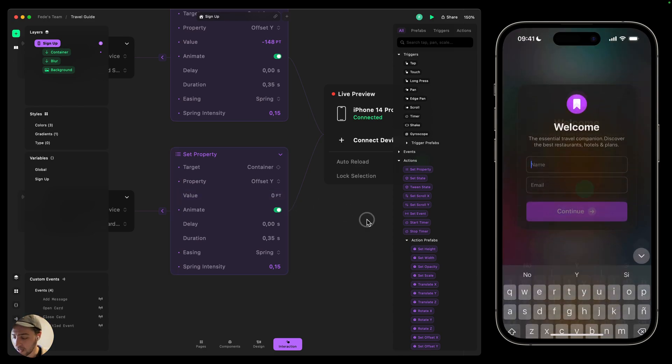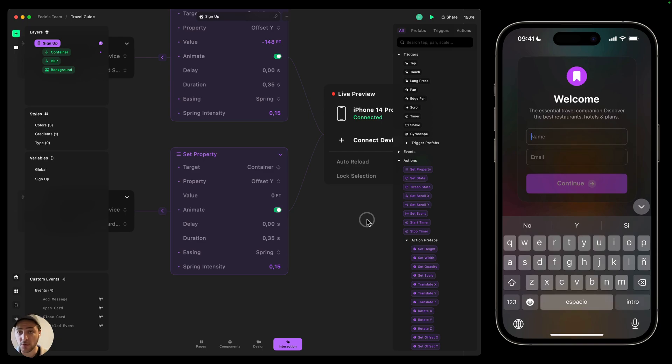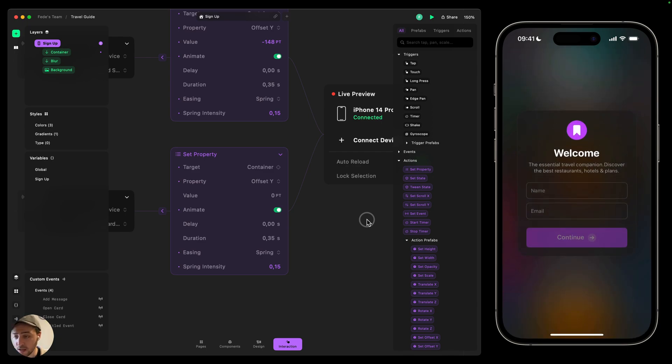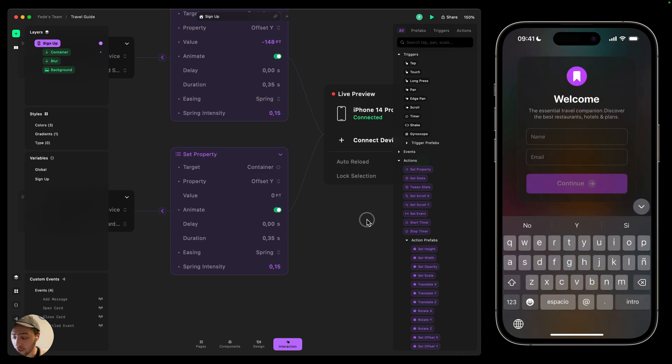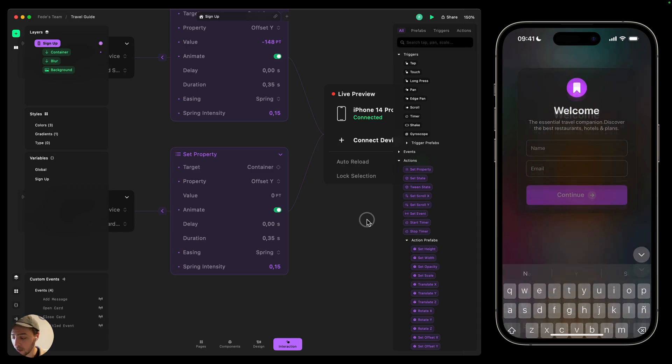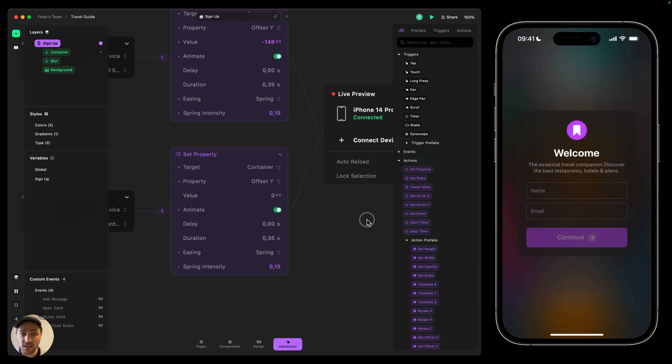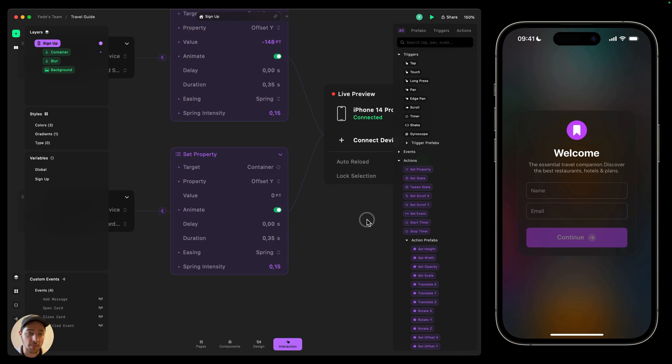I'm going to tap on name. It's going to move the container up. And then I'm going to dismiss the keyboard and it's going to go back to the original position. It's going to work also for email. So this is kind of like universal. So for every text field that you have in this page is going to work and behave the same way.